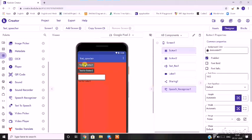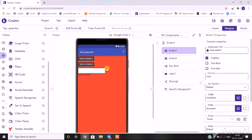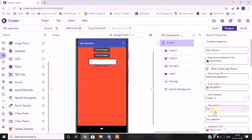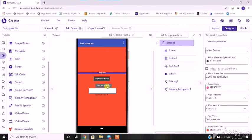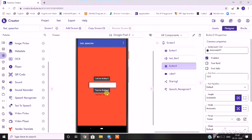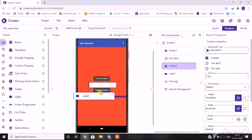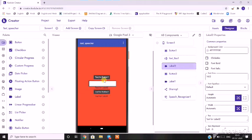Now we will arrange the components in a systematic way. I want the text box in the middle, so I'll go to the screen option and align horizontally and vertically as center. I'll drag a button and place one button below. Now I want to create spacing between my text box and my button, so I'll go to the user interface, drag one more label, and place it between the text box and the button.